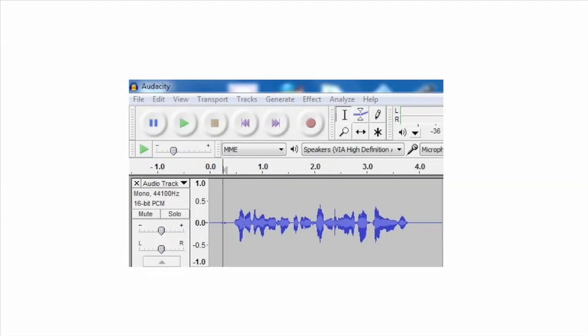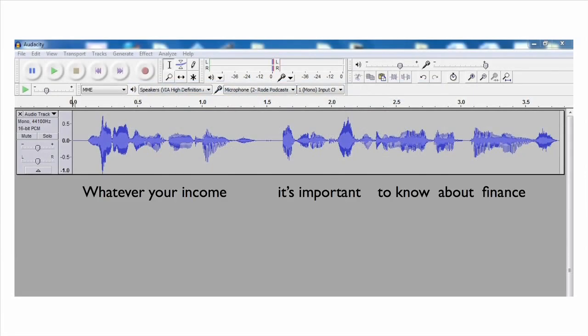The peaks and valleys of a waveform can be used to identify separate words, syllables, or even breaths. For example, here's the waveform for a short voice-over recording. We'll zoom in and overlay the text of the script.